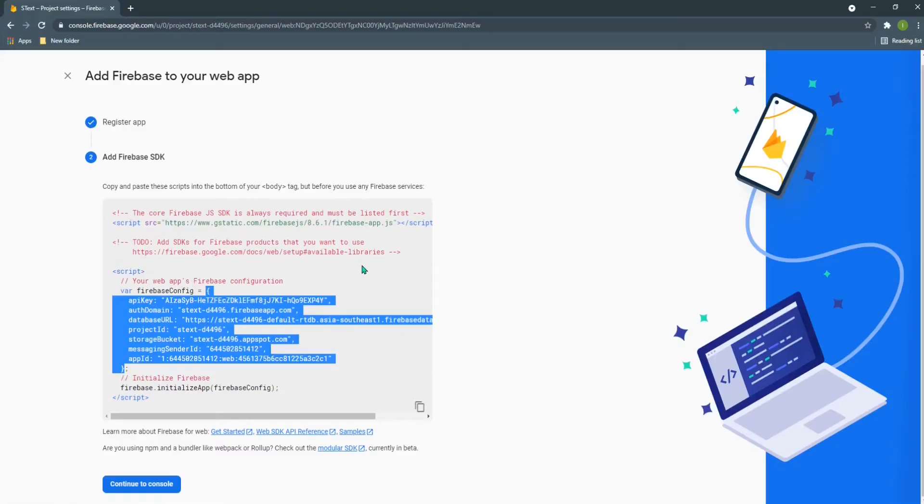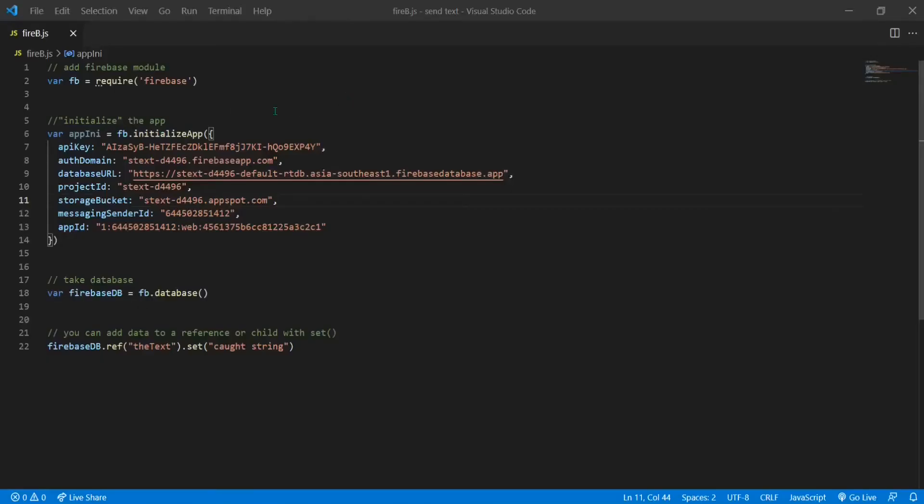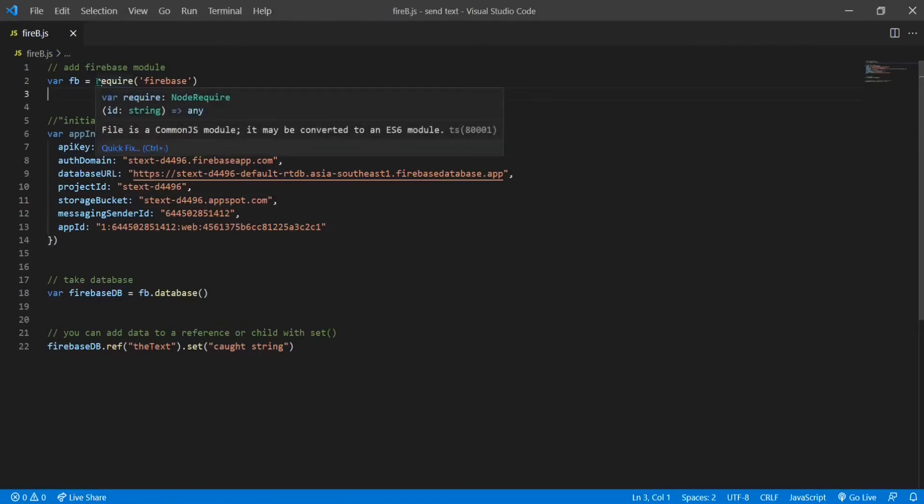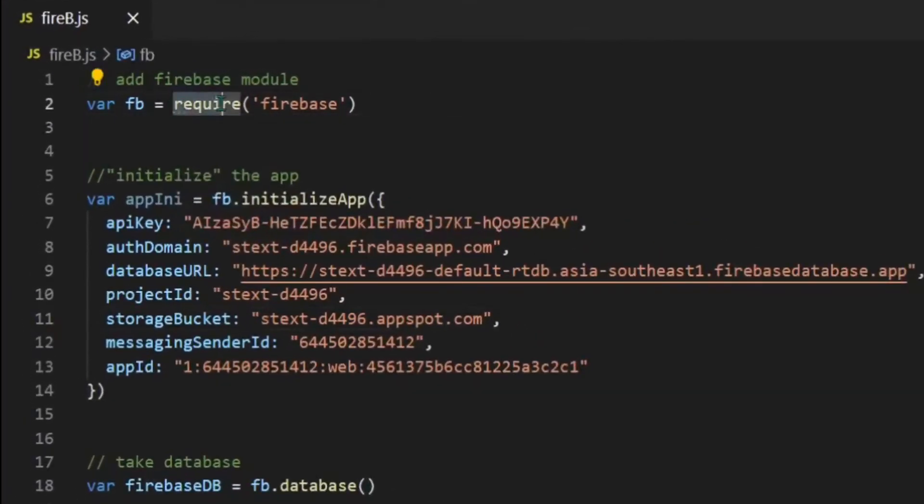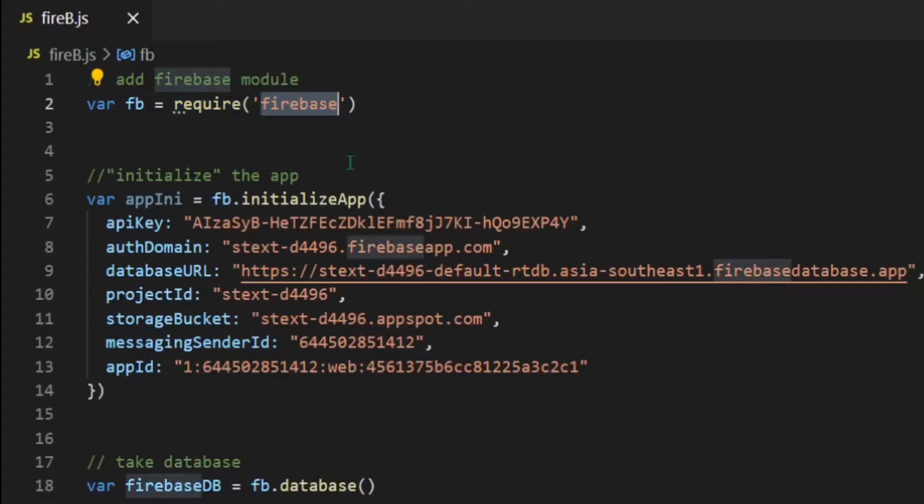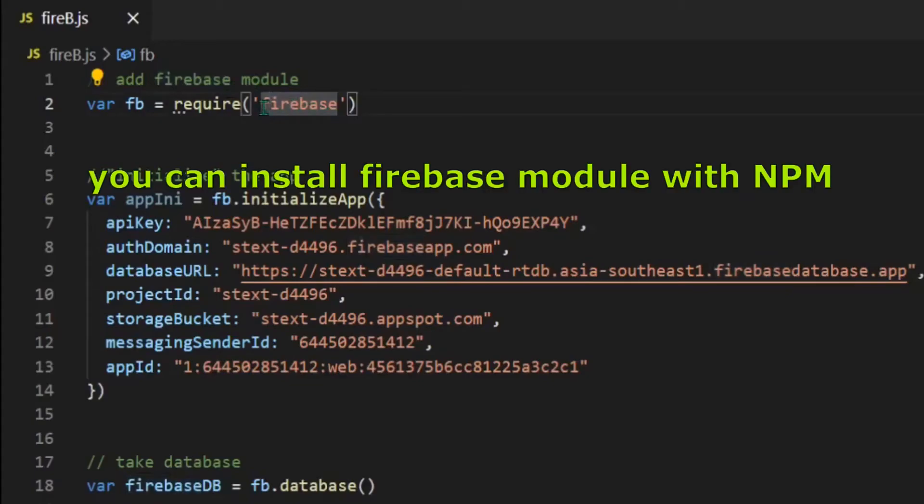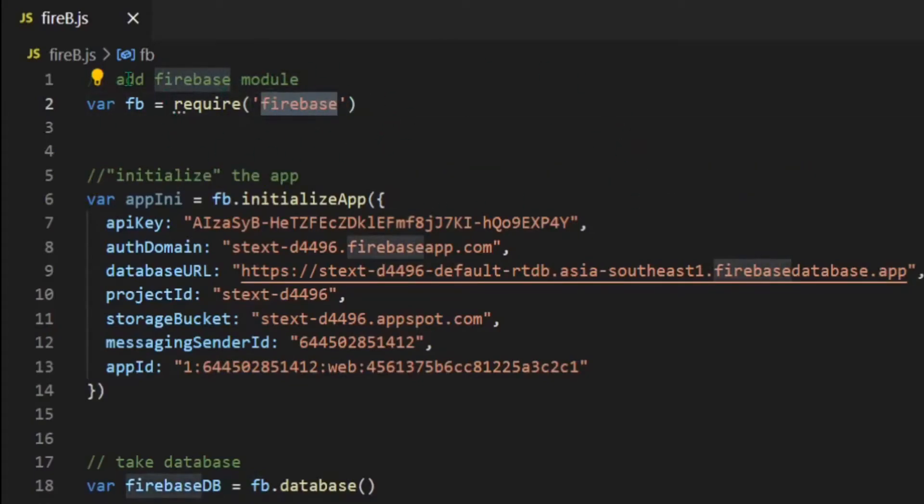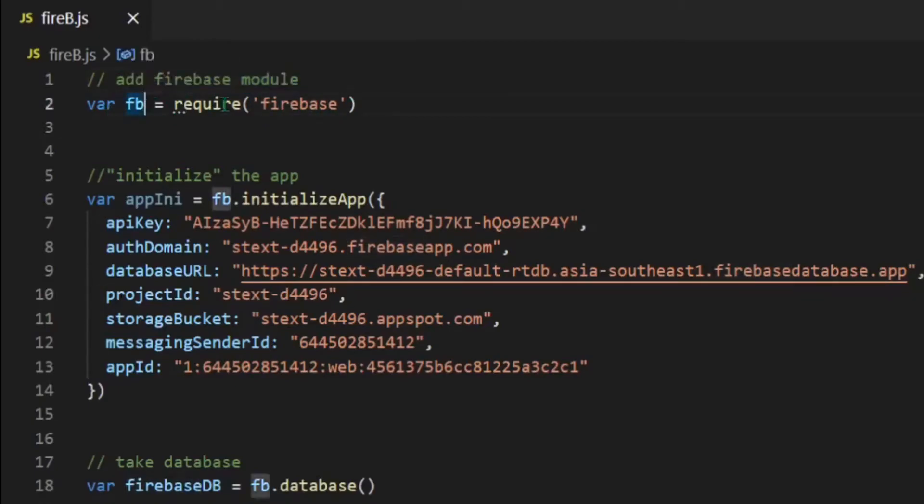In the JavaScript code, you can see I use require. With require, I take or use the Firebase module. You can see here I wrote Firebase. This is being imported, adding the Firebase module, and then assigned it to the app variable.